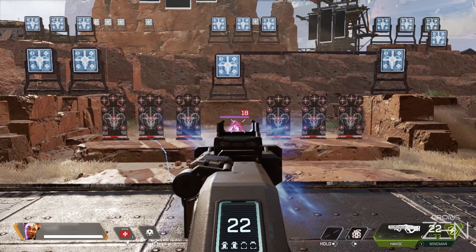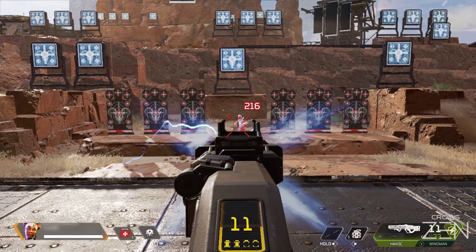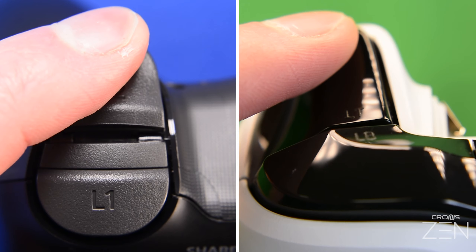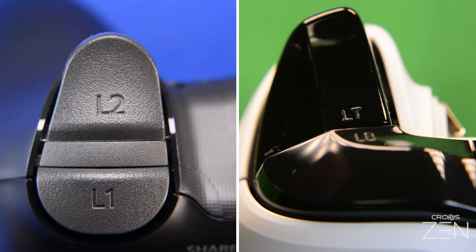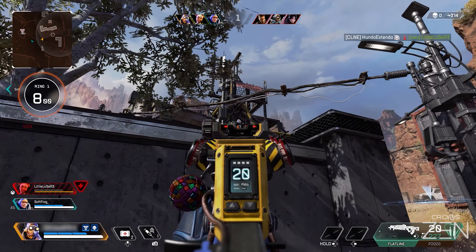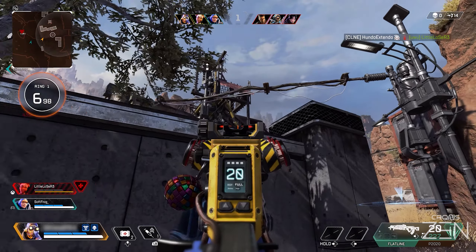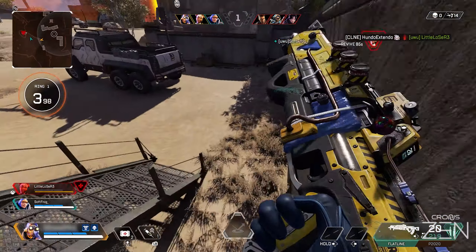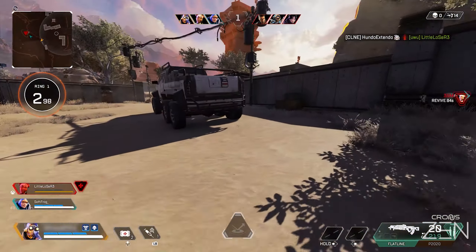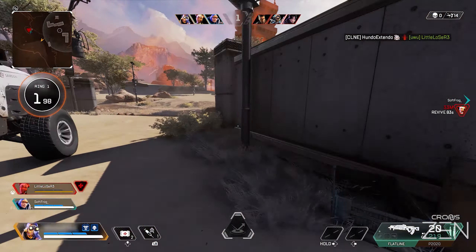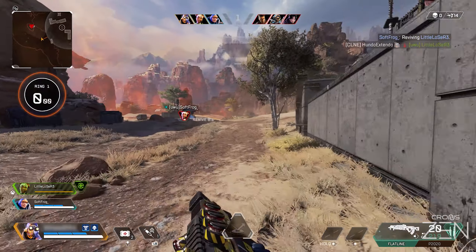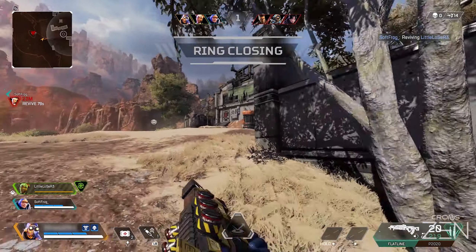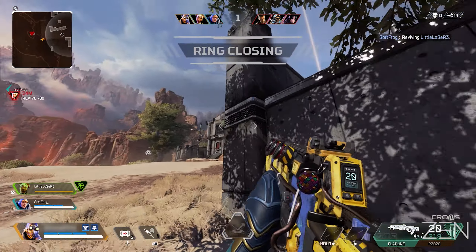Keep test firing, and when you find an acceptable result, release the Aim Down Sights button to exit Quick Edit. Try not to focus too much on adjusting. Weapons can have unfixable random recoil, and weapon attachments can sometimes significantly alter the weapon's behavior.